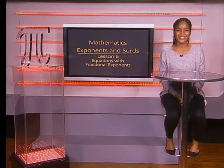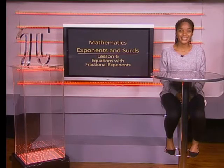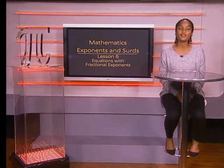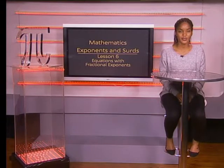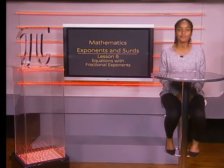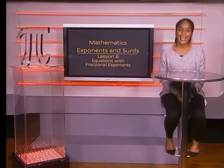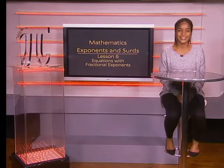Hello Grade Elevens. In today's lesson we will be solving an equation with a fractional exponent. Let's jump right in.